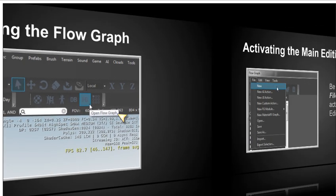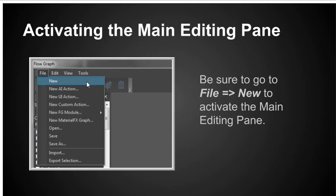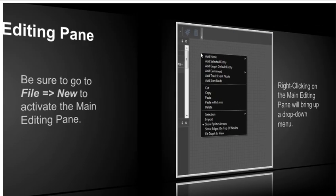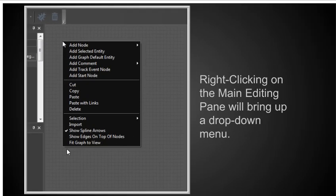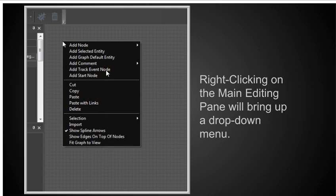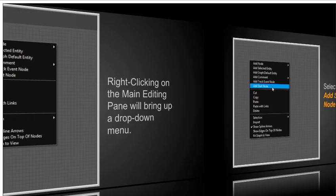And then when you do that, you will get the flow graph, but nothing will happen. What you have to do first is you have to come up here to new to activate the main window pane. So be sure to go to file new to activate the main editing pane. You have to do that as a step. Some people aren't aware of that and nothing seems to work. So this is the main editing pane right here. And right clicking on the main editing pane brings this huge drop down menu, which has all kinds of selections. And we'll be covering what these selections are in future lectures. For right now, it's enough to know this is one of the ways of getting started.